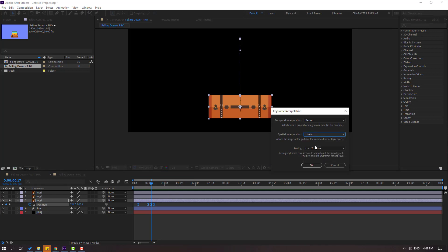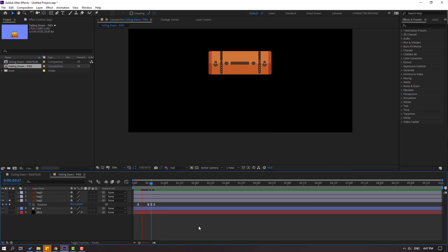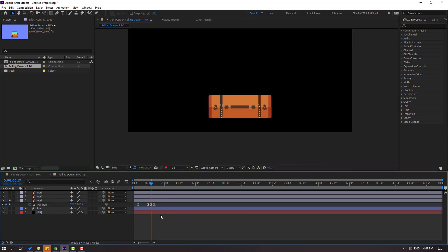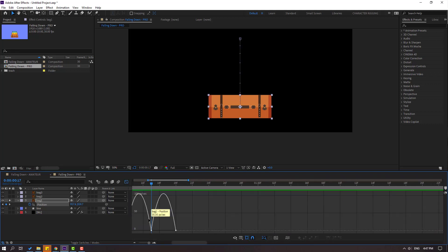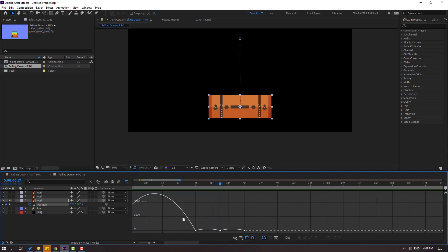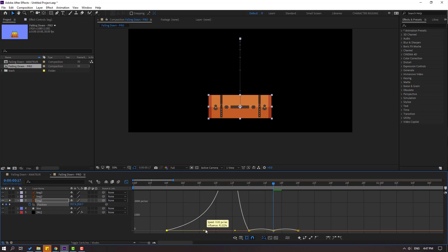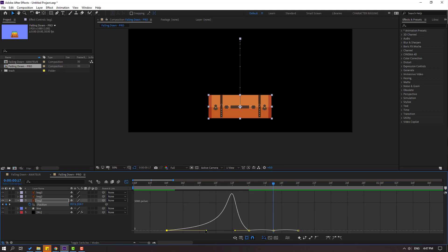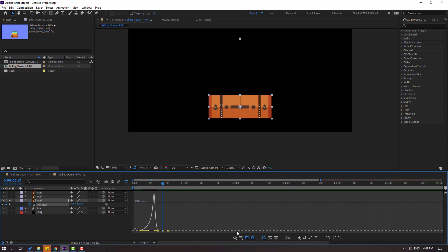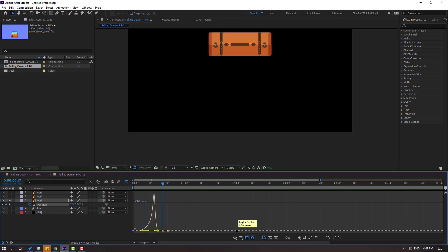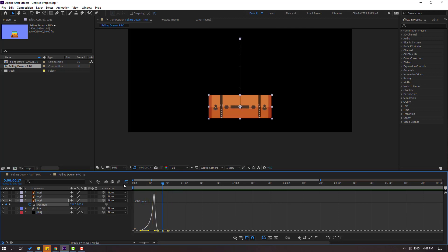Let's see again — okay. Select keyframes, go to Graph Editor, and let's zoom to the graph. Select this graph, let's move to right for the falling animation. Let's see — okay, that's good. Let's go back to check frames with this icon.